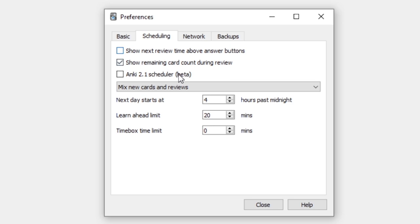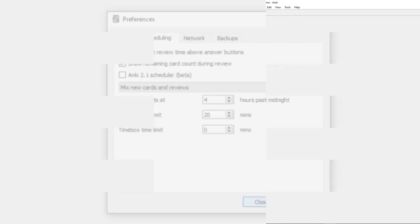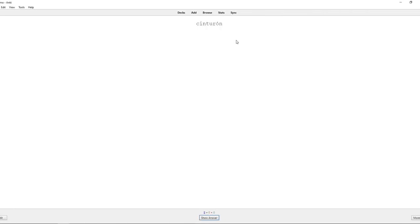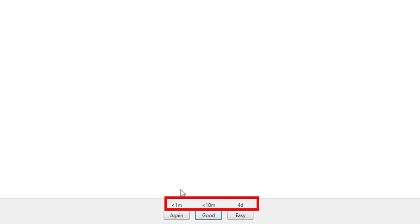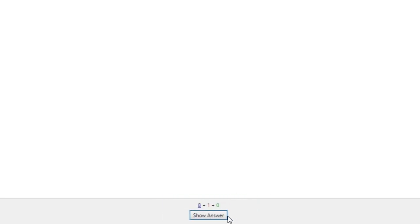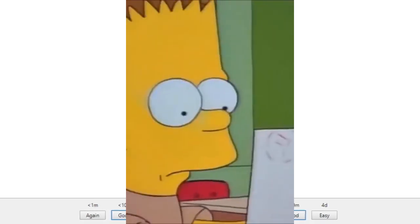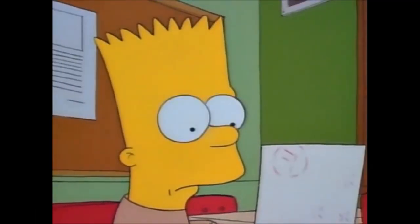When this is turned on, when reviewing cards, an estimate of the next time a card will be shown is displayed above each Answer Button. This can make you second-guess your memory and grade cards too conservatively. It's better to trust the algorithm and not worry about specific numbers.